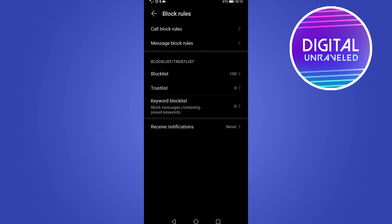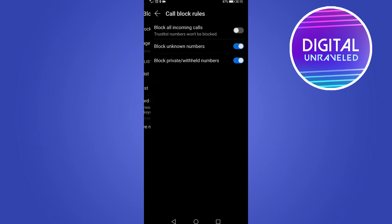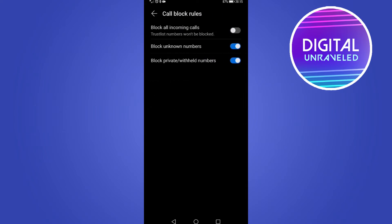To start off with, go into call block rules. You can either block all incoming calls which I don't recommend, or you can block unknown numbers and block private and withheld numbers. Those are the two that I recommend you switch on if you don't want any spam calls.